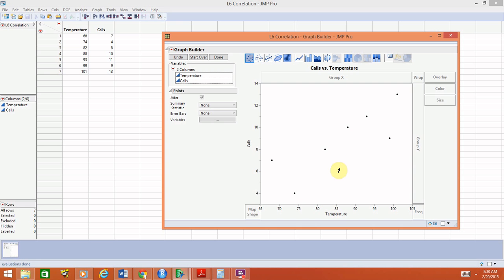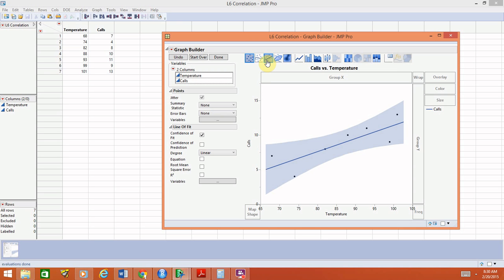If you wanted to draw the regression line onto this graph, you could choose this option at the top which has the straight line, and that would put the regression line on there. The only thing is it puts these bands around it. We don't really understand what those mean yet, so I'm not going to talk about that at this time.